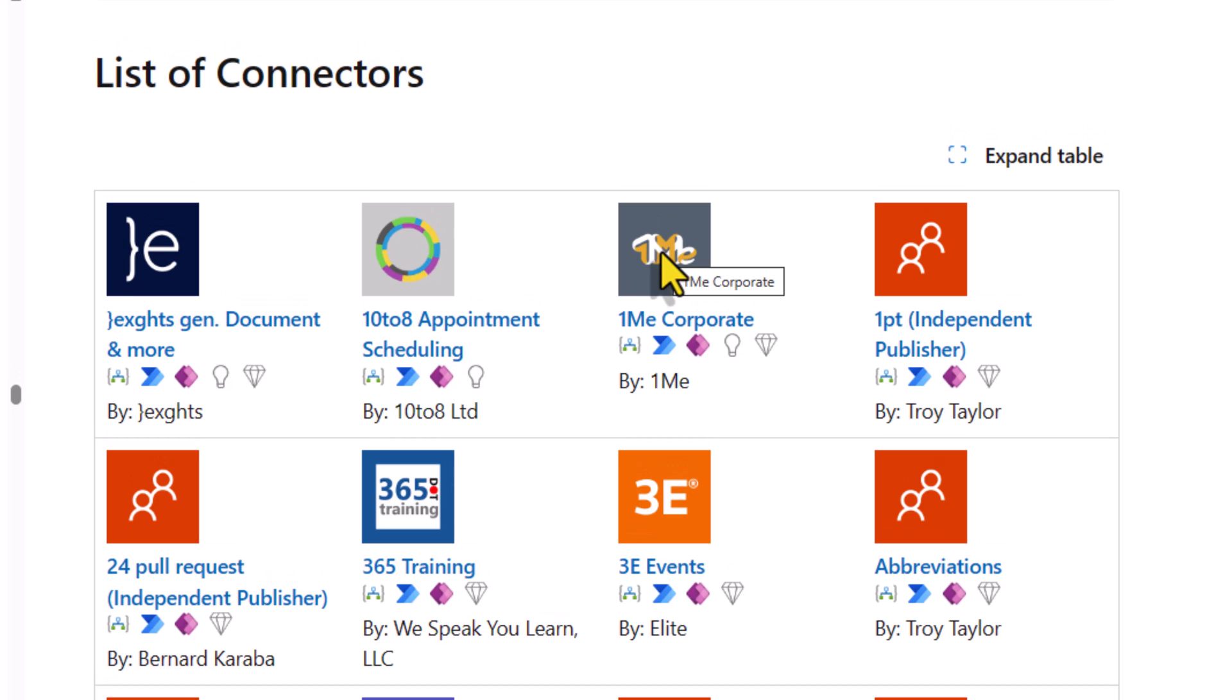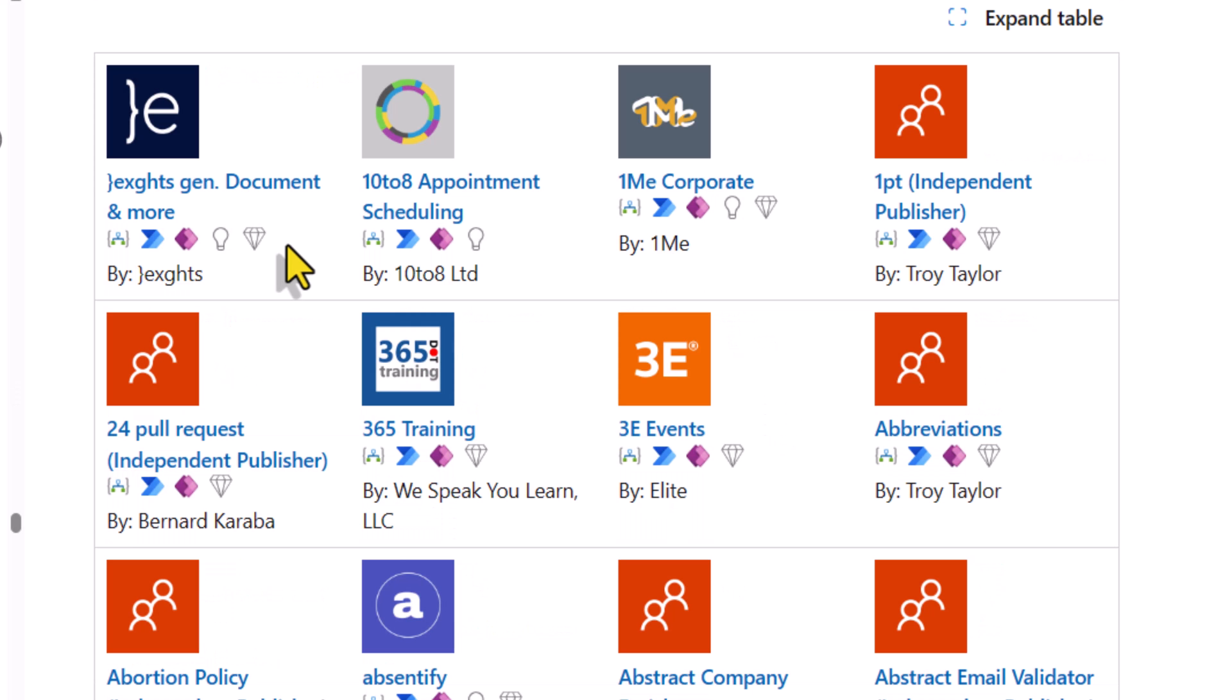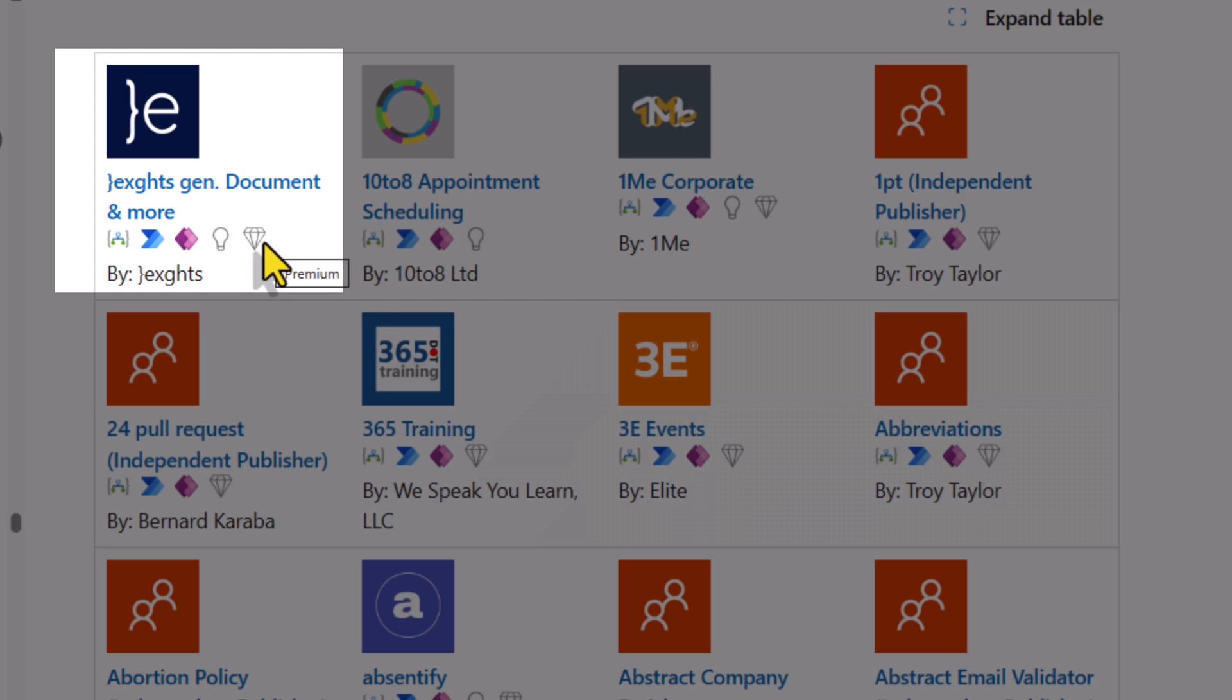The connector documentation lists out each and every connector that's available as part of the Power Platform ecosystem and here the diamond symbol clearly indicates connector requires premium licensing.